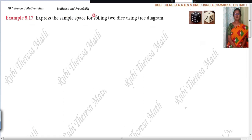Express the sample space for rolling two dice using a tree diagram. What are you going to express? The sample space — for rolling two dice. How are you going to express the sample space? Using a tree diagram.